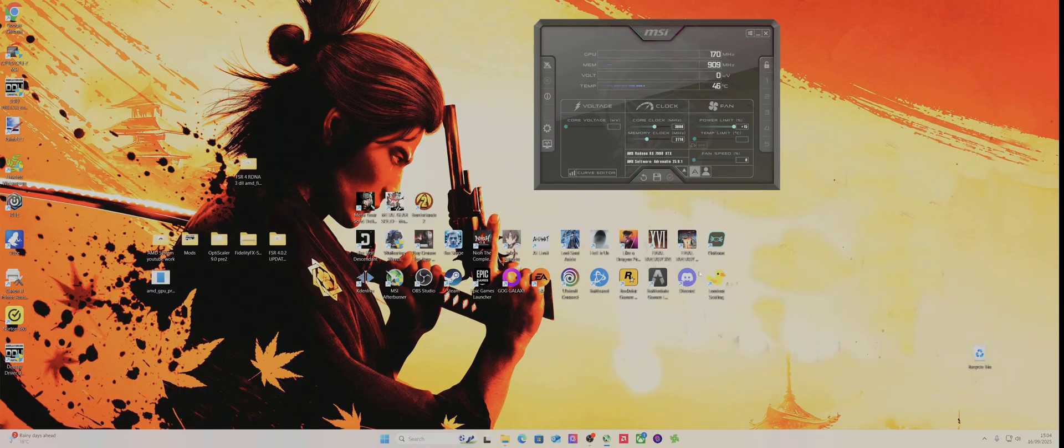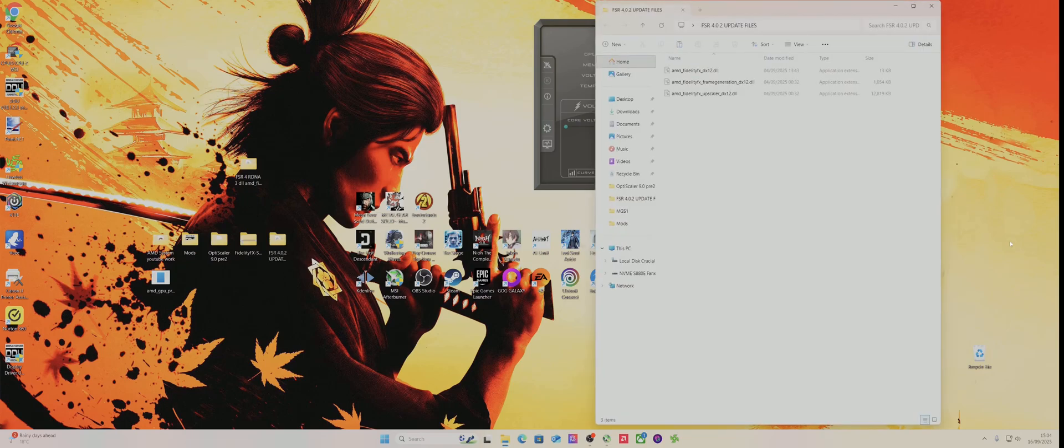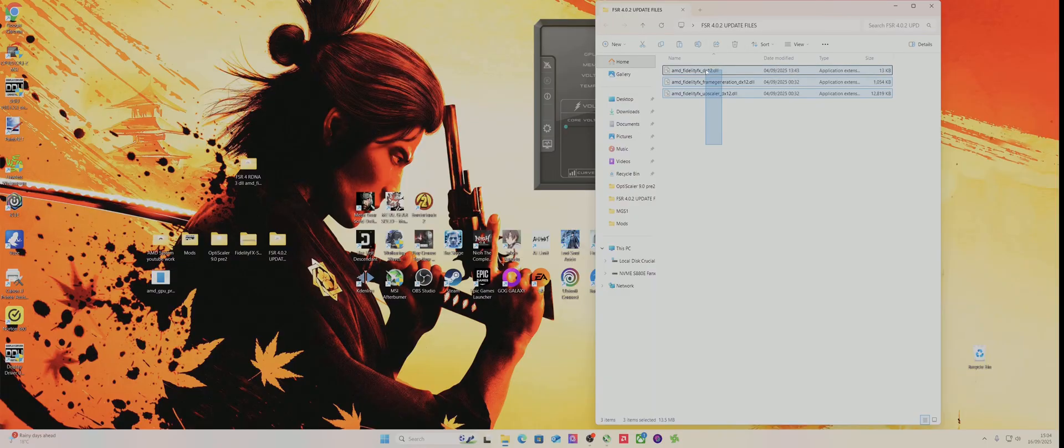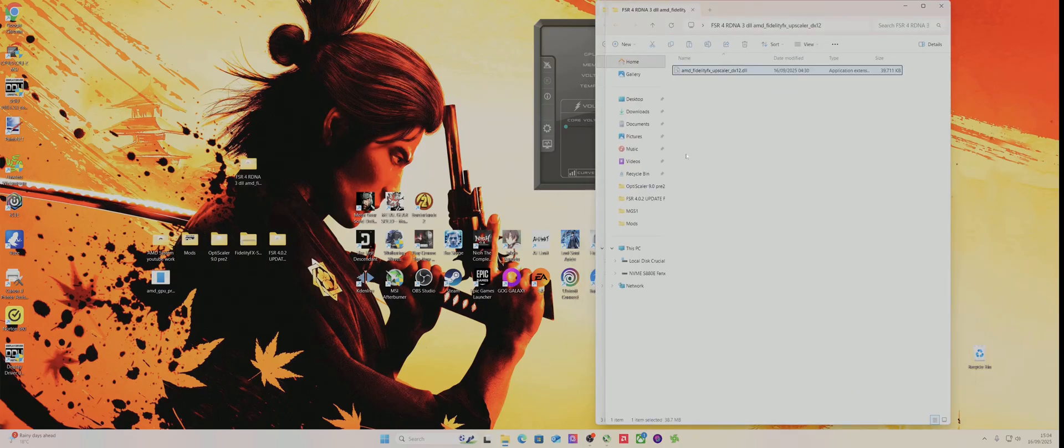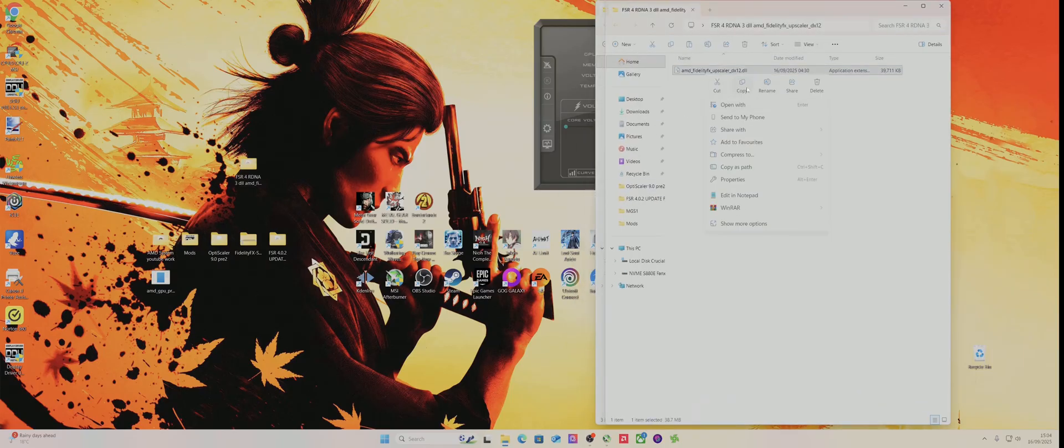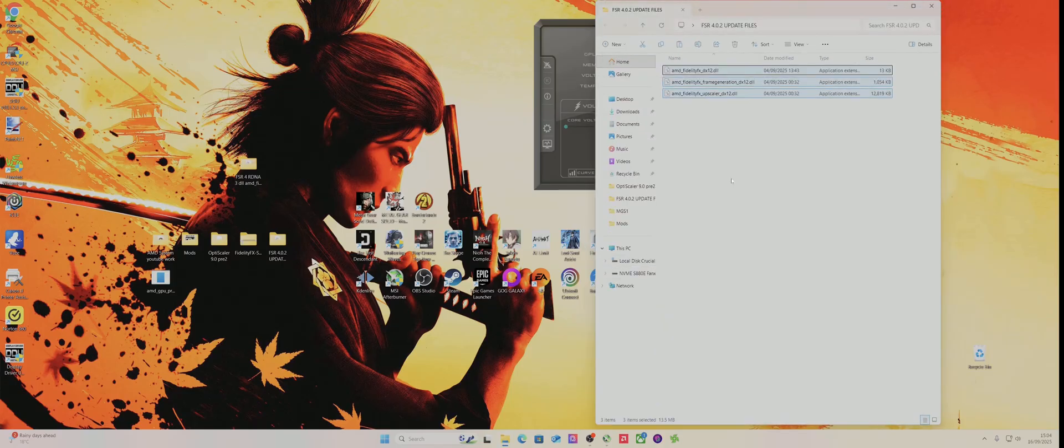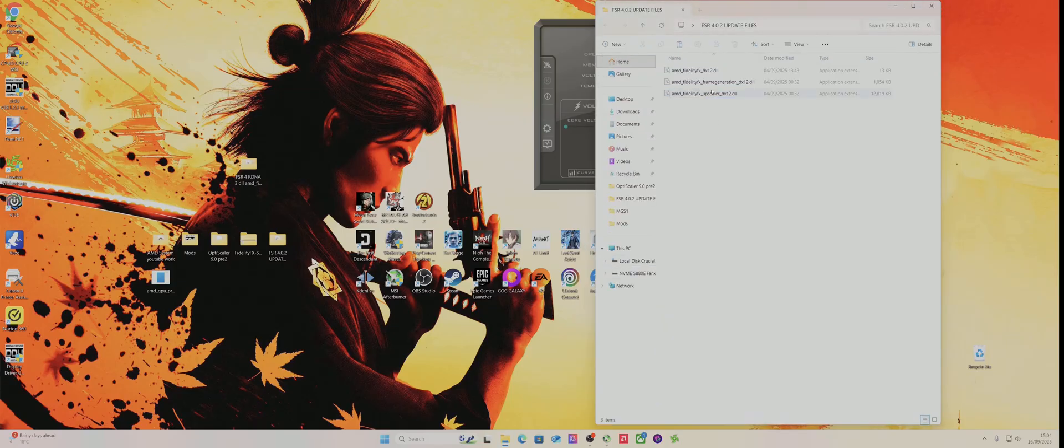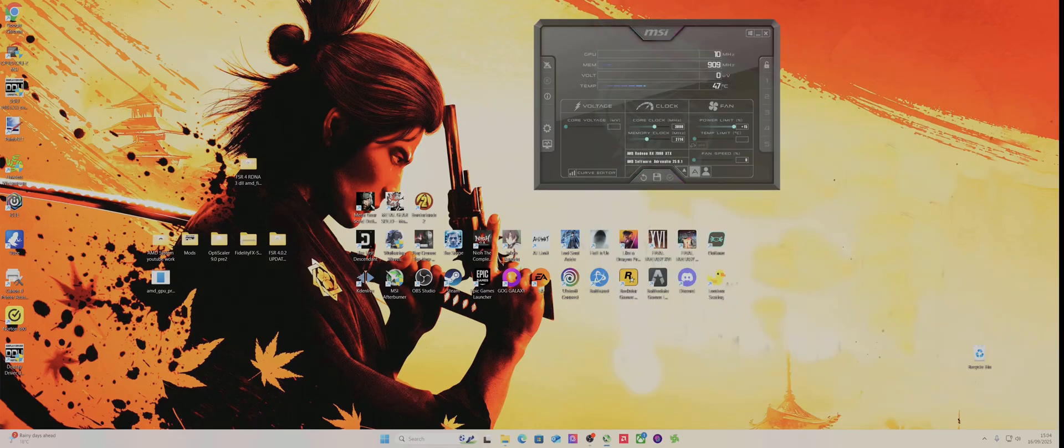Cyberpunk you can just download the GPU open files, put these three files in and it works without using OptiScaler. Then you just do the same thing, you would just copy this and then paste it over that. I'm not going to do it because I've got that file in there, but yeah so let's load it up.